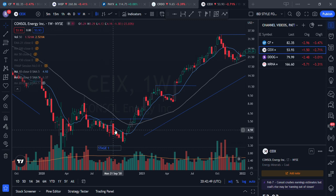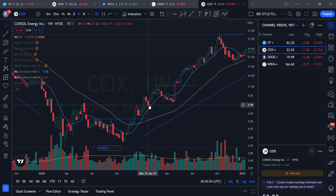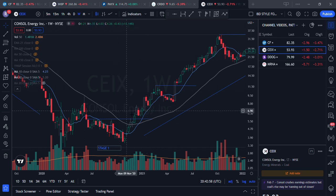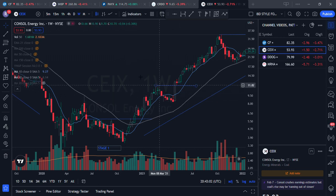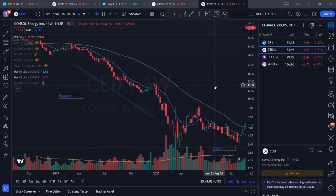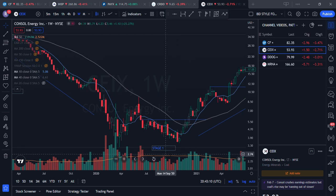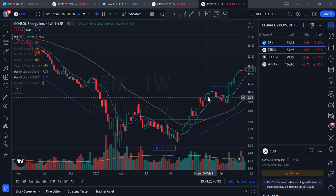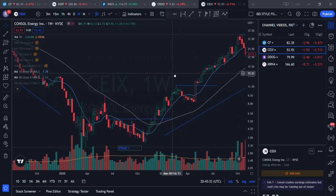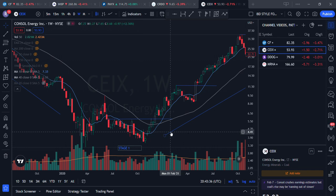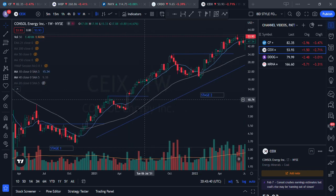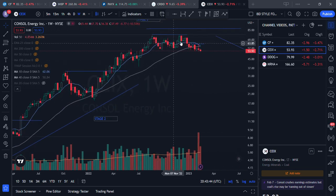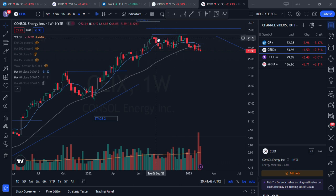At some point, earnings start turning up and the company starts making profit, which shows up in the stock price. The stock builds on a bottoming base and moves up — moving averages start to turn up and price steadily moves higher. This is Stage 2, and during Stage 2 stocks generally build four bases — first, second, third, and fourth.